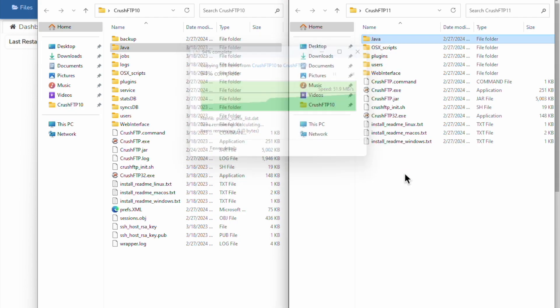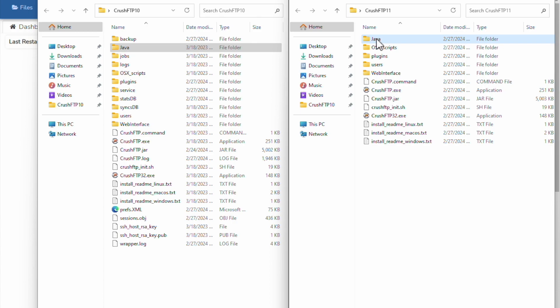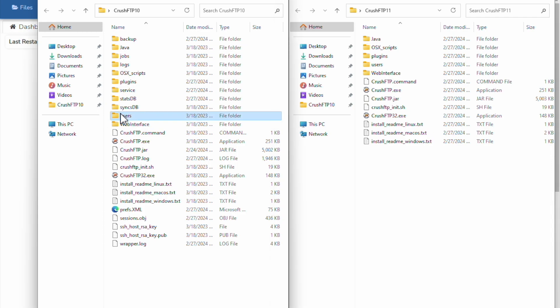Currently, as of this video, it's Java 21. So I've got my Java folder there. The other items you need to copy over are things like your users, your prefs.xml, your SSH host keys.